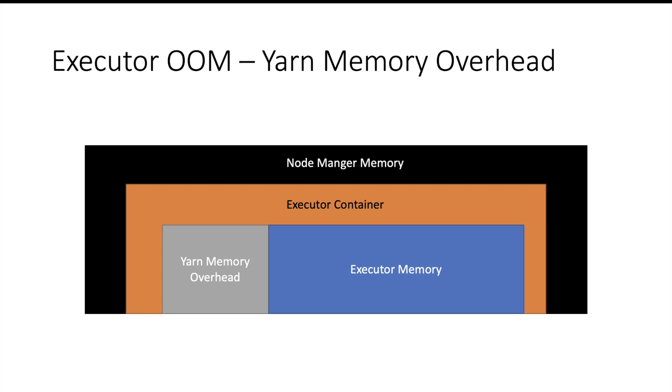What is stored in this off heap? Whatever strings you create as part of your program, Spark creates a hash table of that. These are called interned strings, and those are stored here. Spark internal objects are also stored here. If you are using languages other than Scala like R or Python to run your Spark code, all the objects for those languages are also stored in yarn memory overhead. Usually yarn memory overhead is 10% of total memory assigned to your executor.